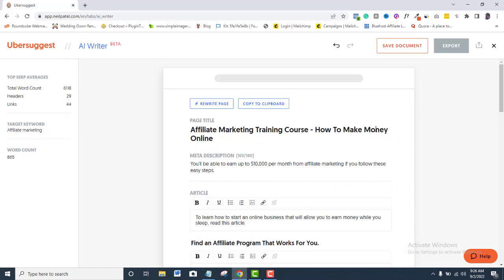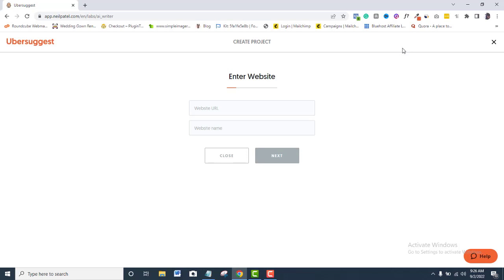If you like, you can also save this document on Ubersuggest as a project. Just fill these fields and you will be able to save.